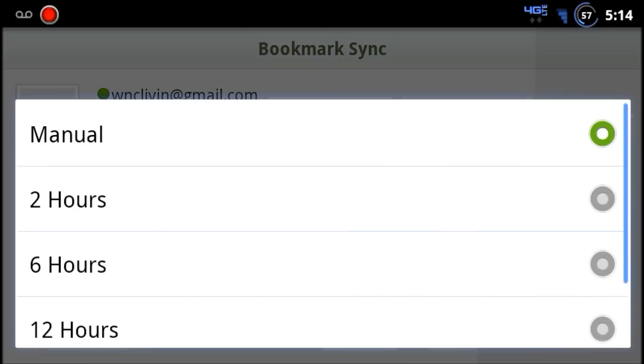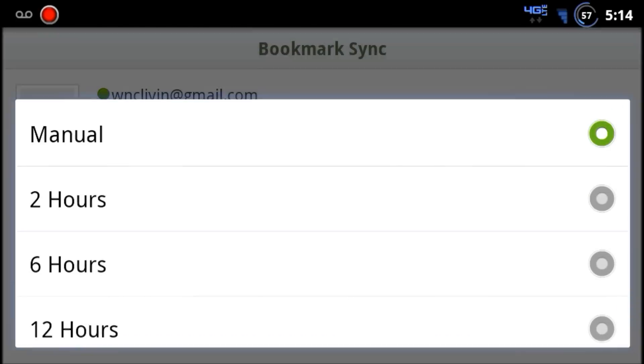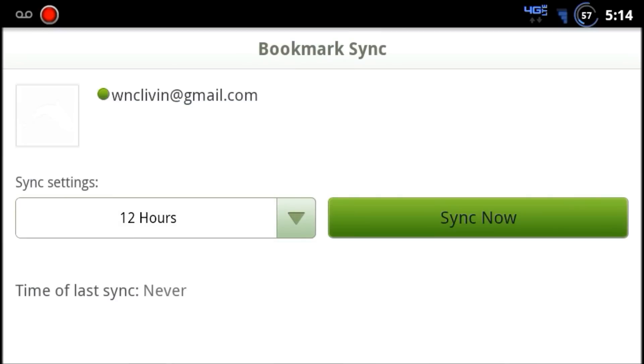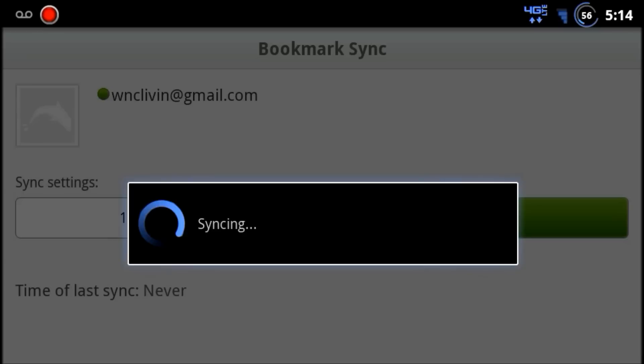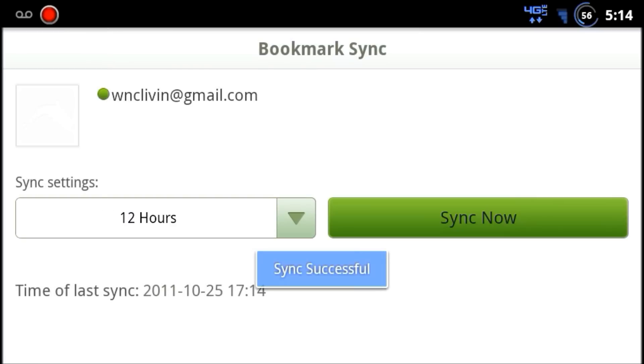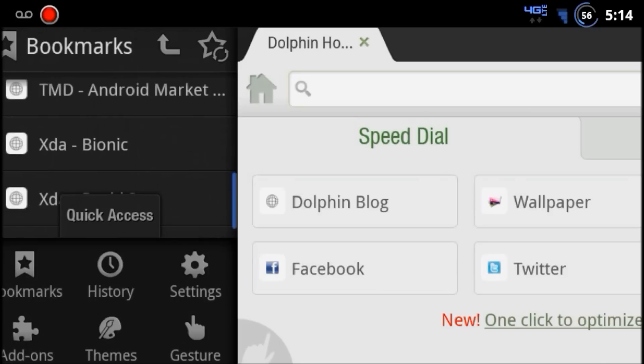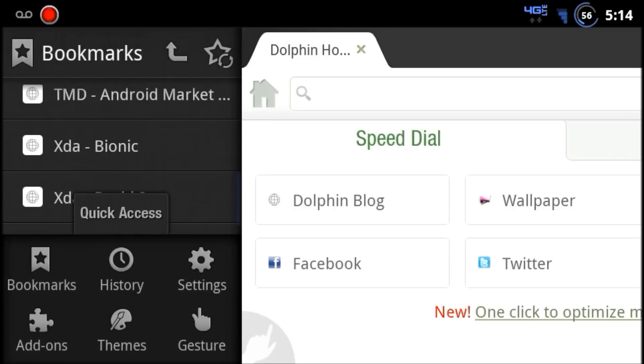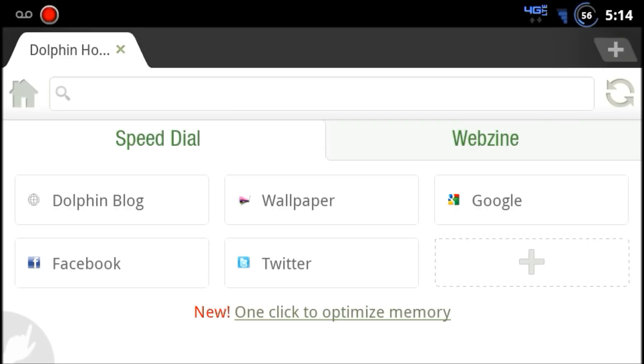I'm going to set this to backup every 12 hours, twice a day. Let's go ahead and sync that. Awesome, sync is successful. It'll do that every 12 hours and always keep your bookmarks and web preferences in sync with the cloud.